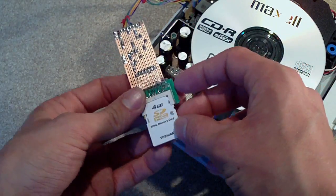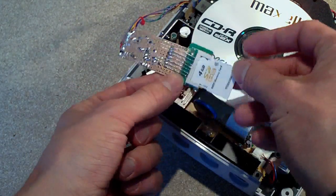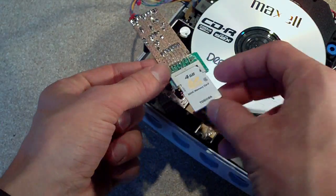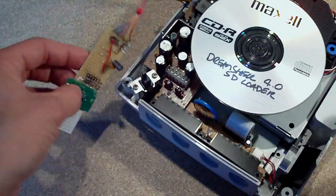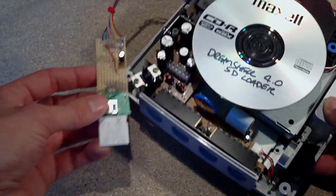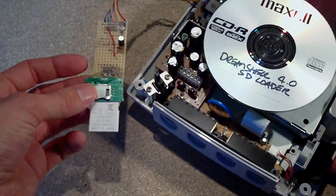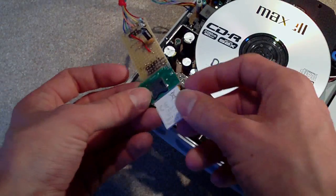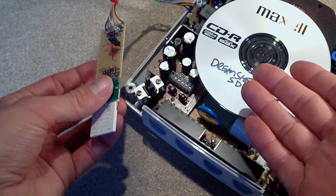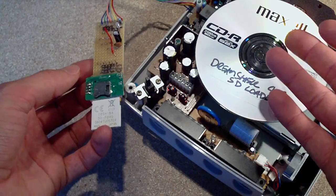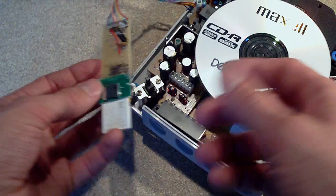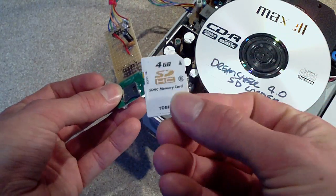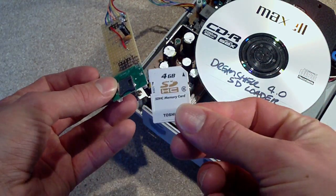It is an SD card reader for your Dreamcast. Basically the point of this is so that you can run your homebrew or you can actually even load retail games from an SD card.